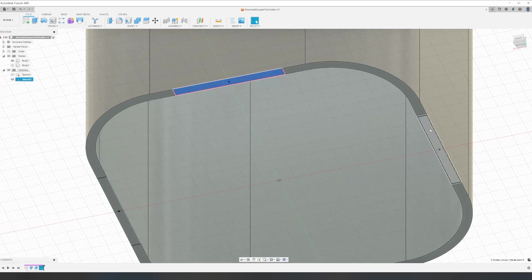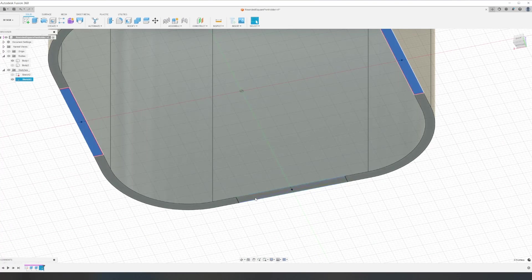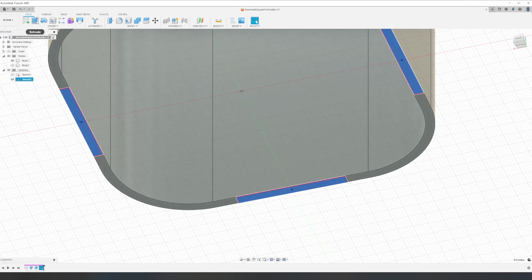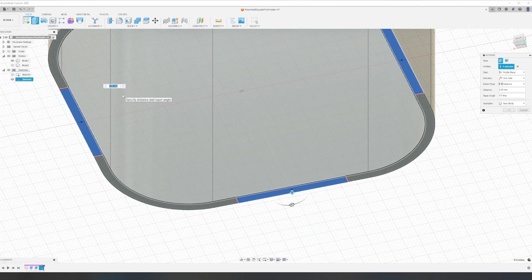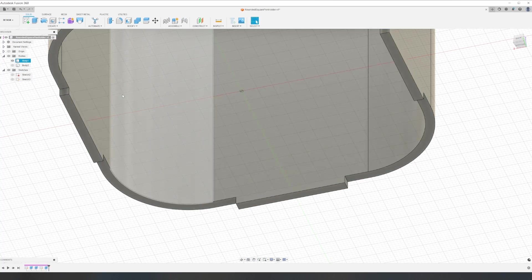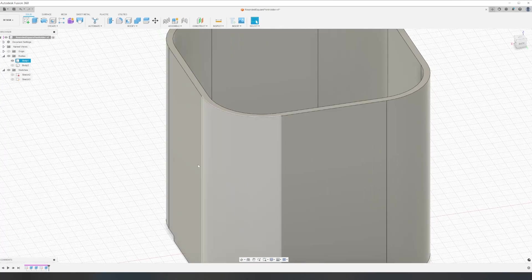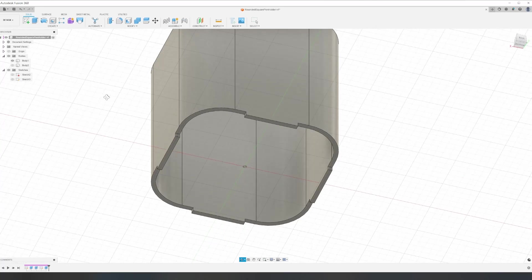With the sketch for all the tabs created, we can select them and extrude them. I'm making them 2.8 millimeters. I want to make sure they're a little smaller than the thickness of the actual wood.